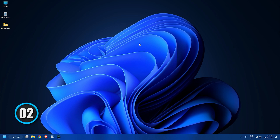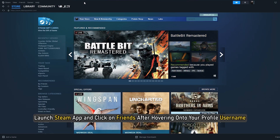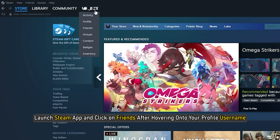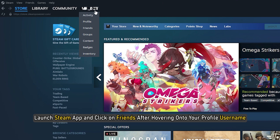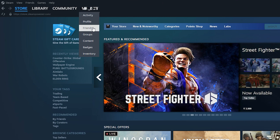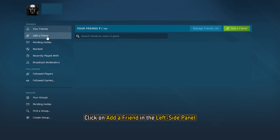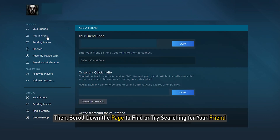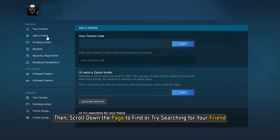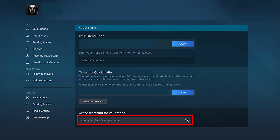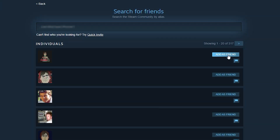Method 2. Launch the Steam app and click on Friends after hovering over your profile username at the top left of the application. Then click on 'Add a Friend' in the left side panel. Scroll down the page to find or search for your friend. You can search for users or friends on Steam using the Friends tab in this way.